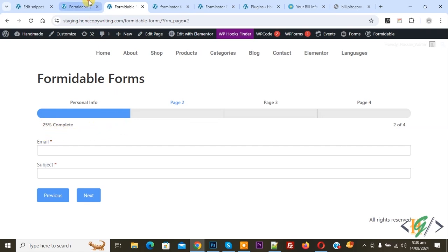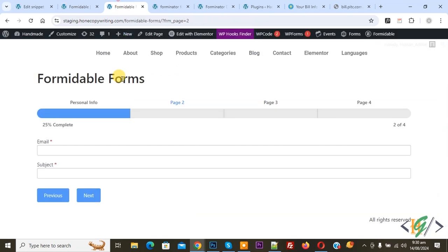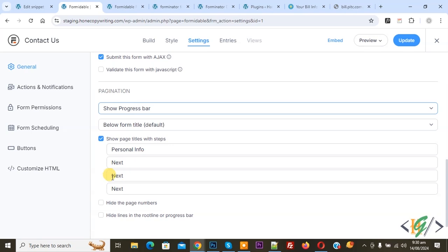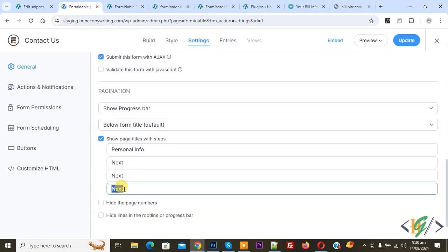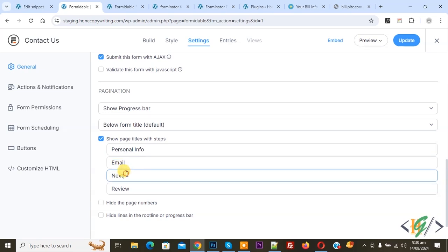Back to form builder settings. Now you see Show Pages Title. Step back to the form — you see Personal Info, Page 2, Page 3, Page 4. You can add information according to requirements. We are going to add Review because we added Summary, Email, and then we are going to add Message. This is our pages title.